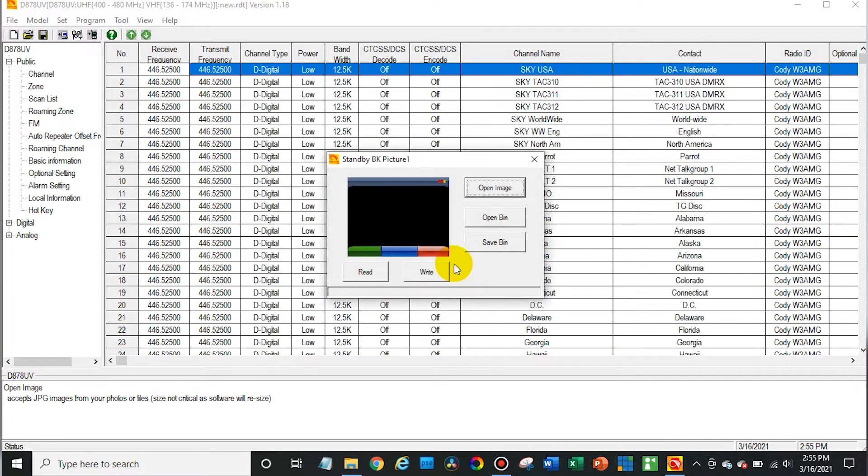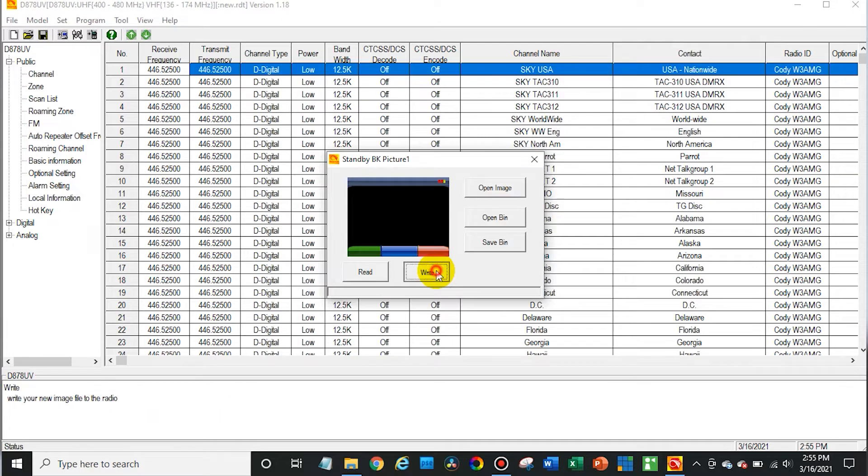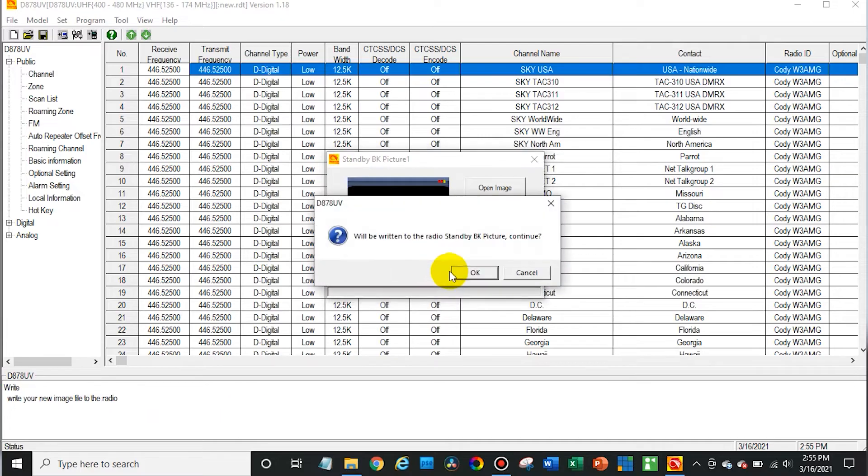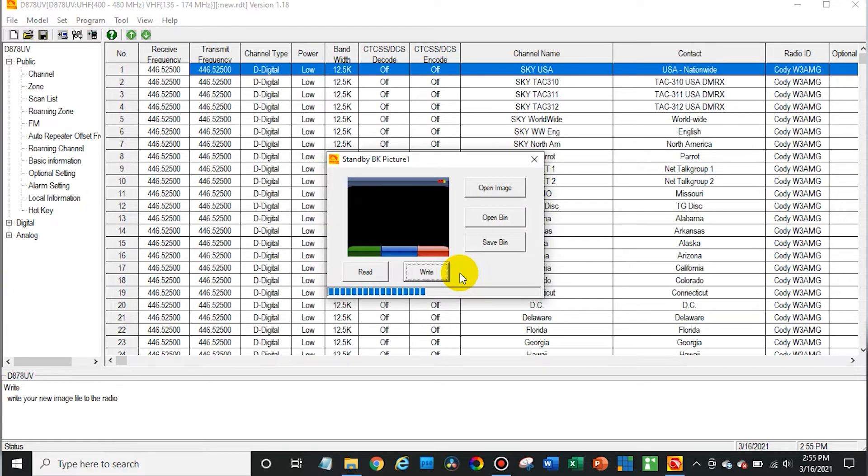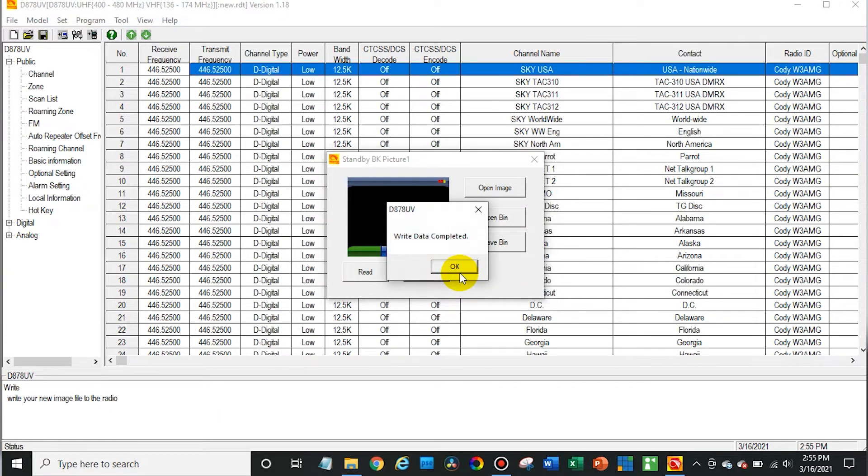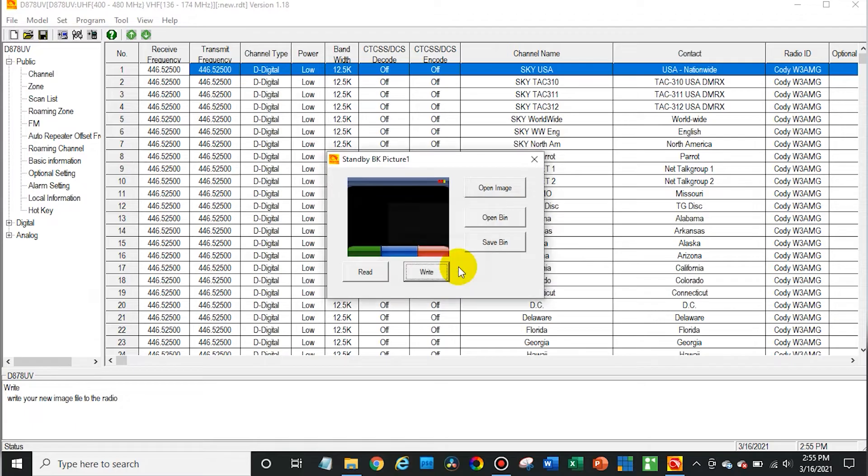Then you would simply write this to the radio. It's kind of weird how this works because we can't actually see it yet till we turn it on later, but that's been written to the radio.